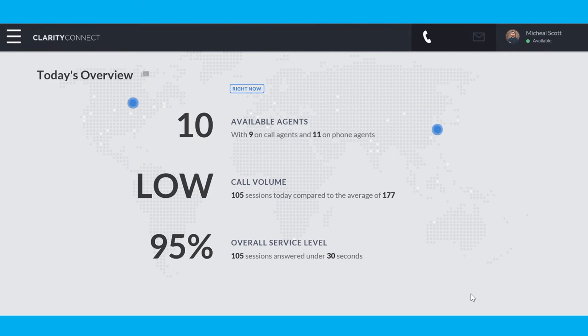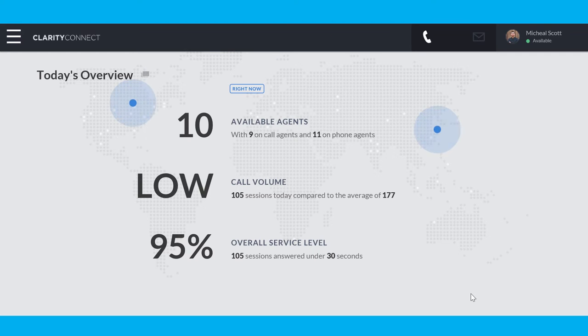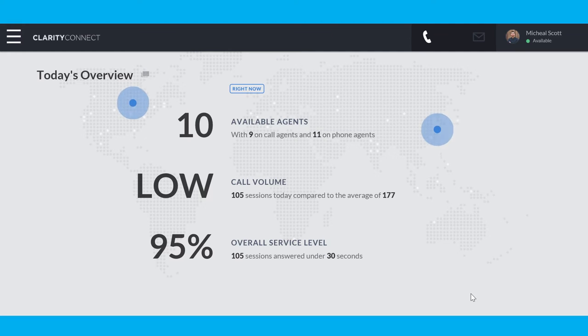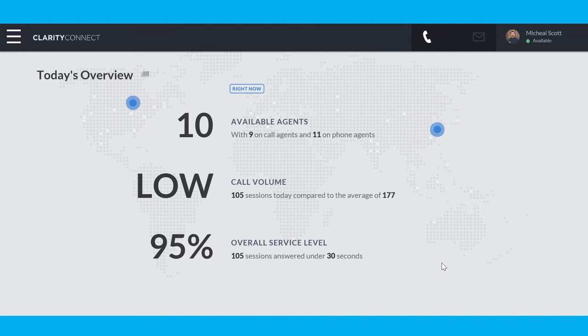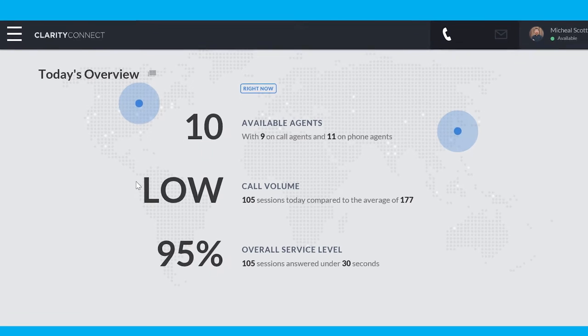What we're looking at here is the Clarity Connect dashboard. This is a website that our customers use to manage the calls that are routing through the Clarity Connect platform. At the top level we can see a global view of how we're performing across all instances of the product that the customer has deployed.